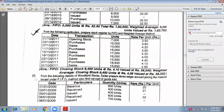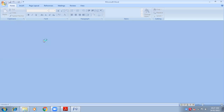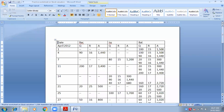Now see question number six — from the following particulars, prepare a stock ledger account by weighted average method. Draw the lines and write down: Statement of Stock Ledger Account, in bracket, Weighted Average Method.